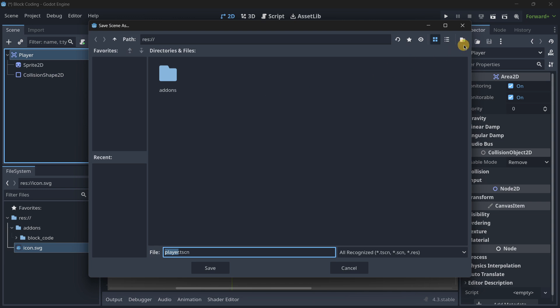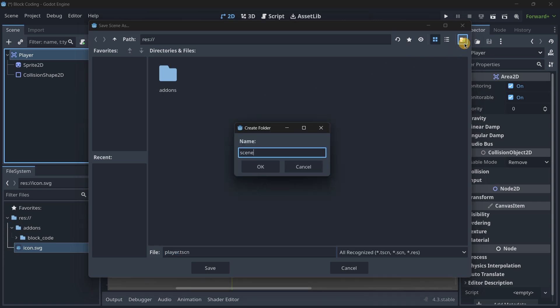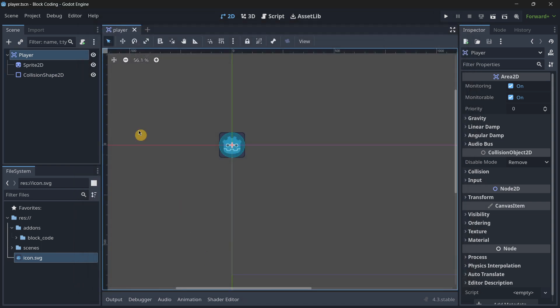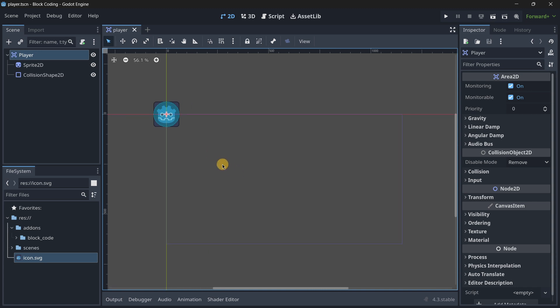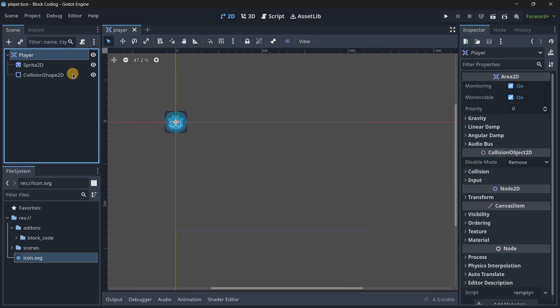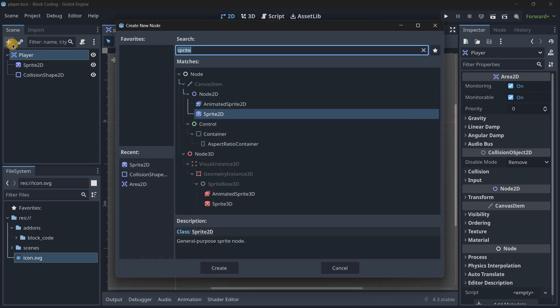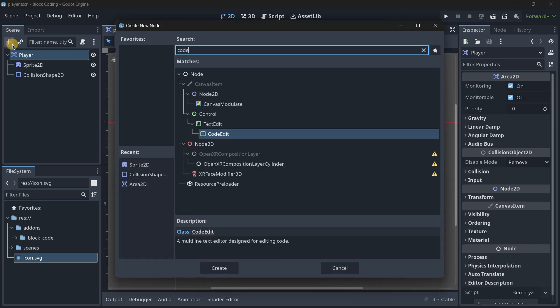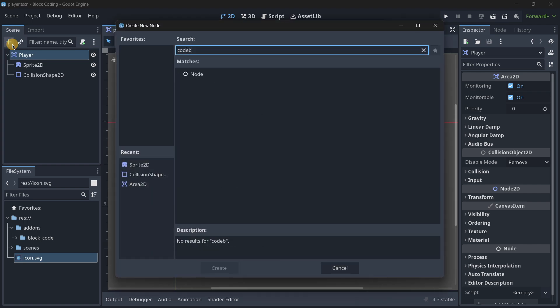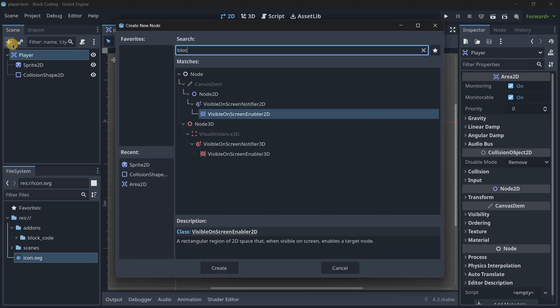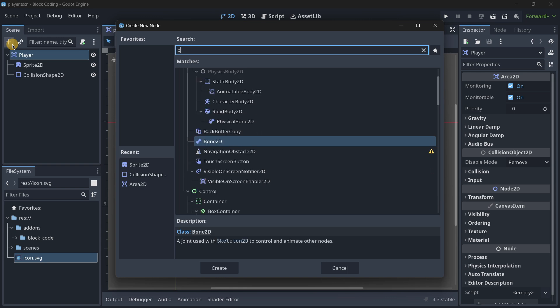I'll save it into the corresponding scenes folder. Now when we want to code with these blocks, we have to add a node inside of the node that we want our script to be attached to, and you look for the code block node.